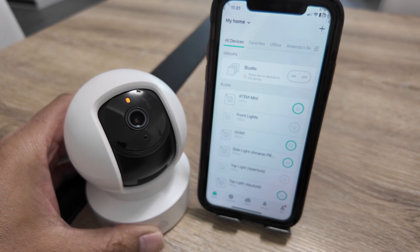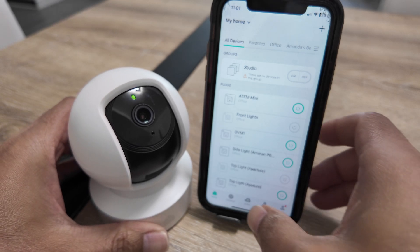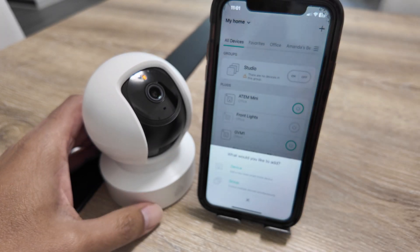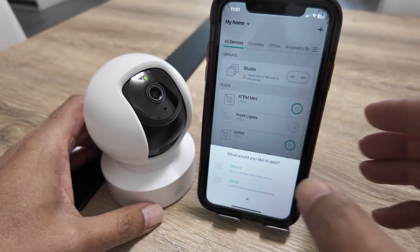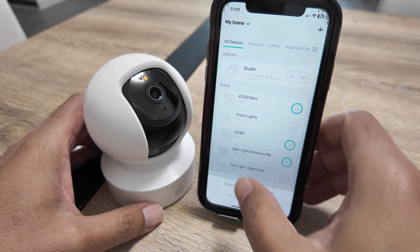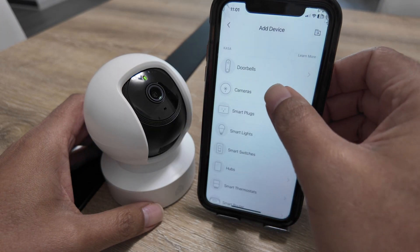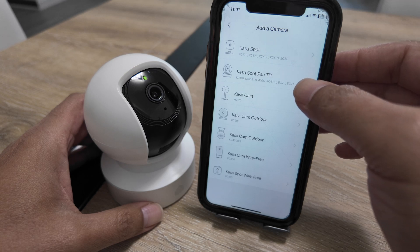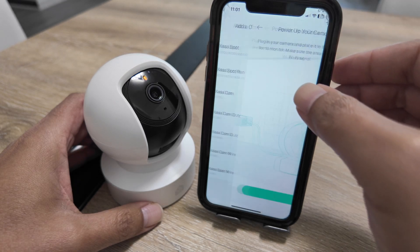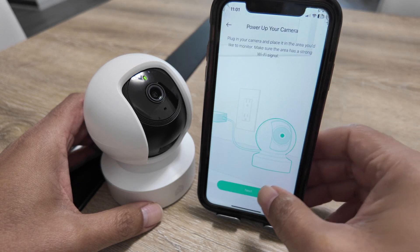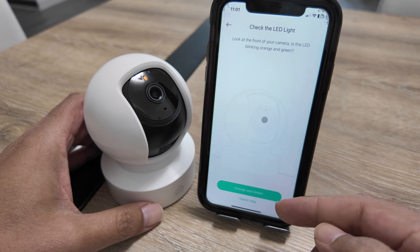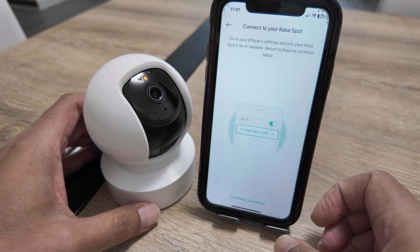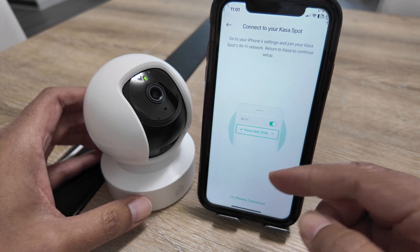Now you can set up again. Come to your cell phone, tap the plus sign, select Device, then Cameras, and select your camera — in this case CasaCam Spot Pan and Tilt. You'll see the indicator showing orange and green, which is the setup mode.